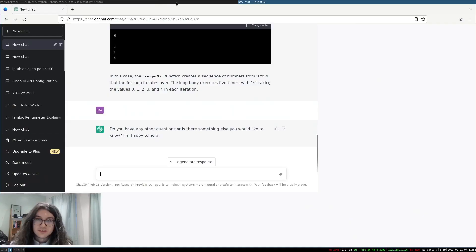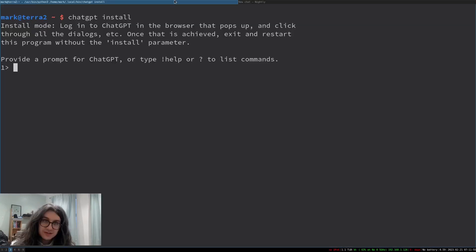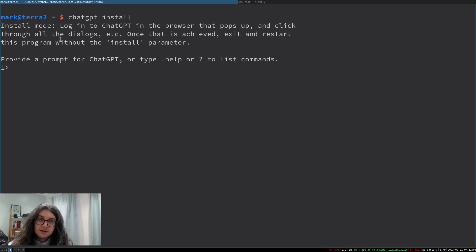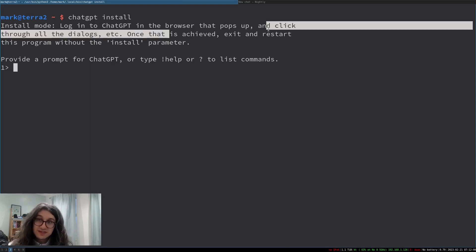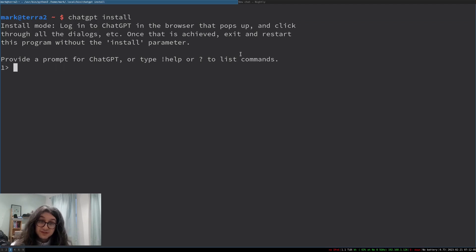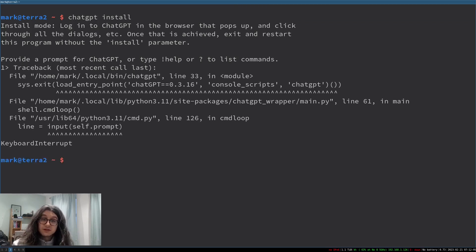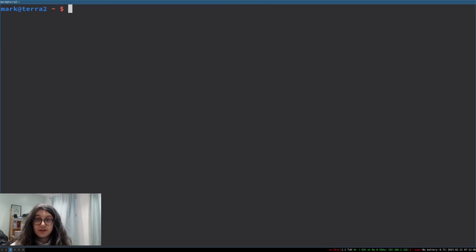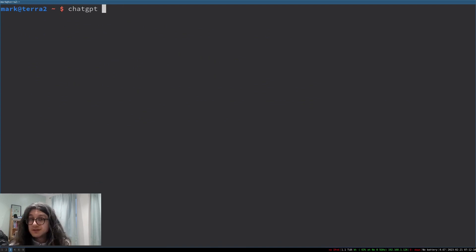So I've gone ahead and done that and once you've logged in to ChatGPT on your browser, click through all the dialogues which we've done and once that is achieved exit and restart this program without the install parameter. So we've closed it there and then we just restart it using chatgpt.